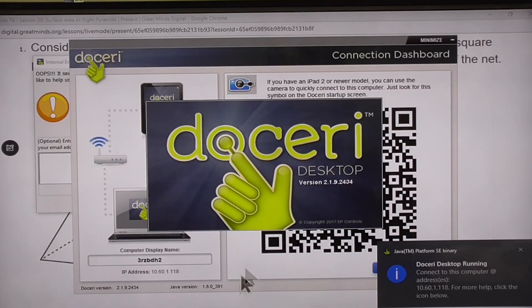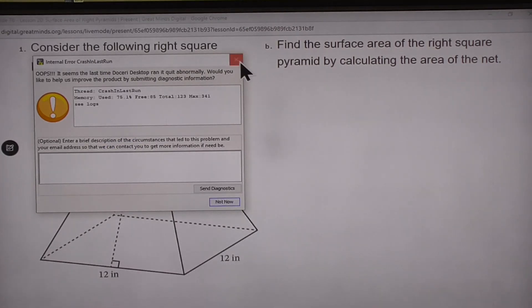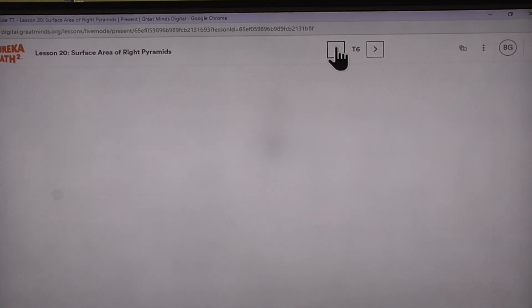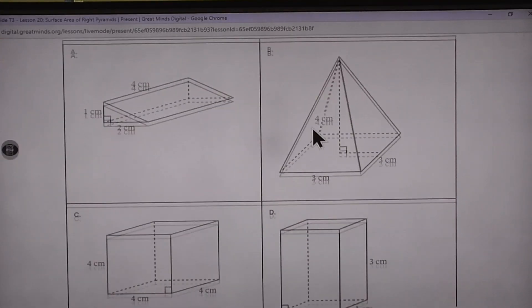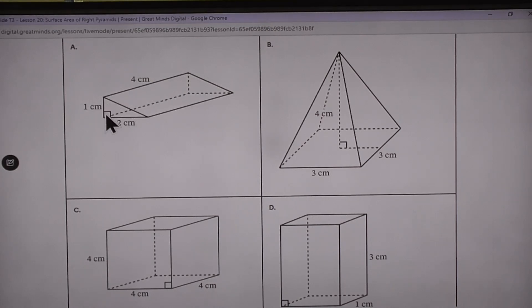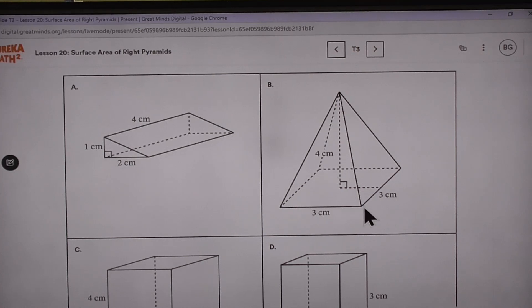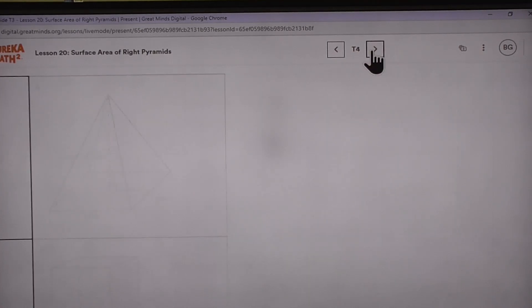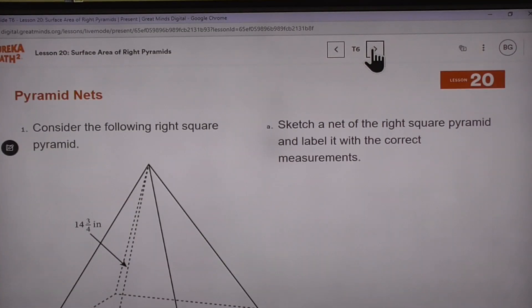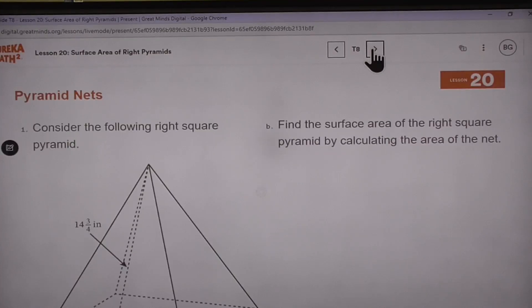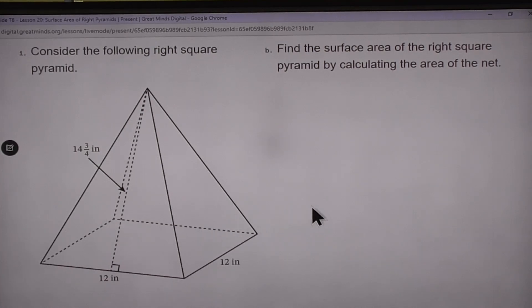The way we name pyramids is exactly the same way we name prisms. This one right here is a triangular prism because it has a triangle for the base — two triangle bases — and rectangles for lateral faces. Here we have a square prism because the bases are squares, and a rectangular prism because the bases are rectangles. This particular pyramid has a square for a base, so this is a right square pyramid.